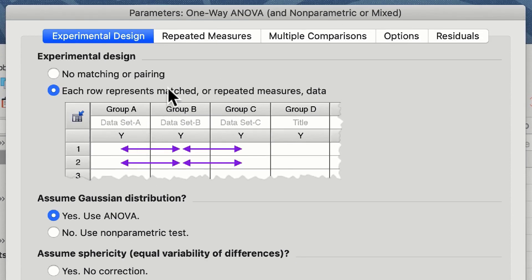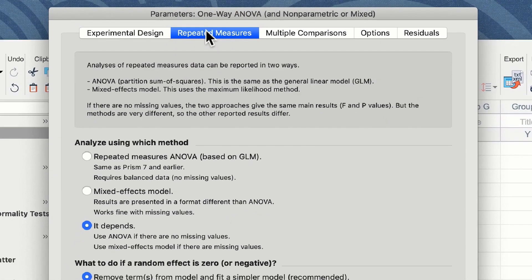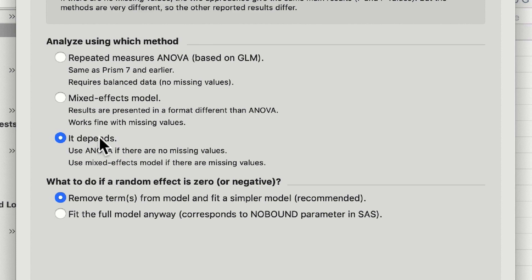Since we have selected that these are repeated measures we now have an option in the repeated measures box to decide what kind of repeated measures analysis we wish to undertake. For those who have used version 7 of Prism and earlier you can select the standard repeated measures ANOVA. We also in version 8 of Prism have a mixed effects model which allows for missing values. However if you're not sure you can click on the it depends option and Prism will make that decision for you when it does the analysis.